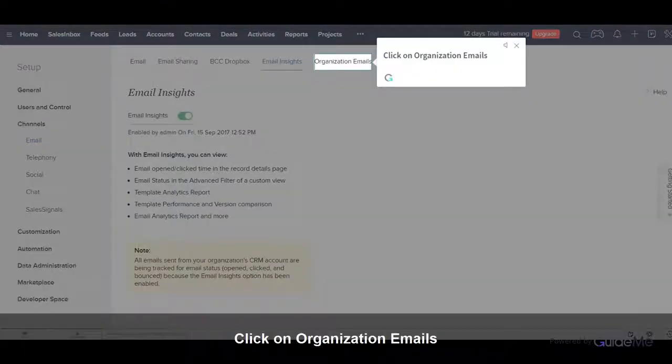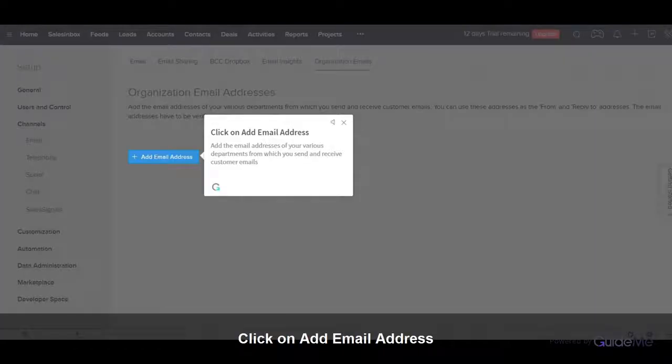Click on Organization Emails. Click on Add Email Address. Add the email addresses of your various departments from which you send and receive customer emails.